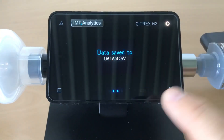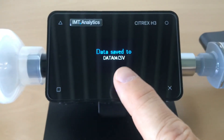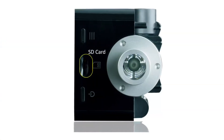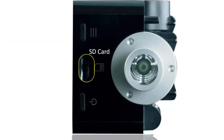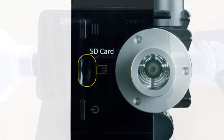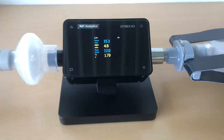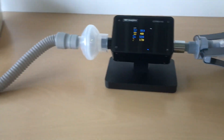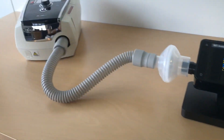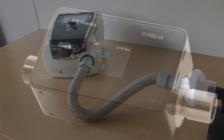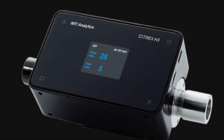At the end, you save the data — you can export it to the PC via SD card and make an audit report. That's it. It's very simple to test the ventilator in this way.